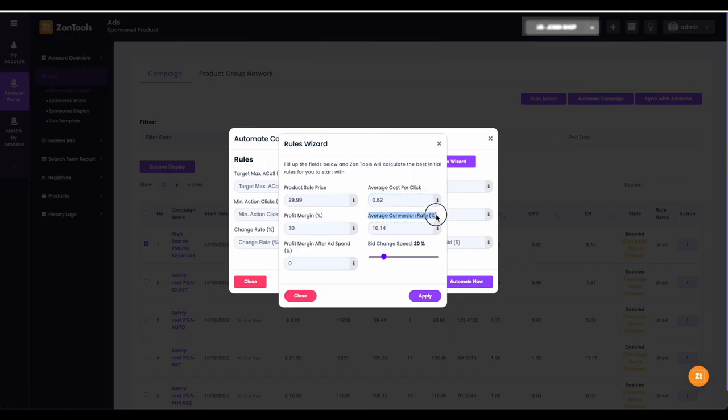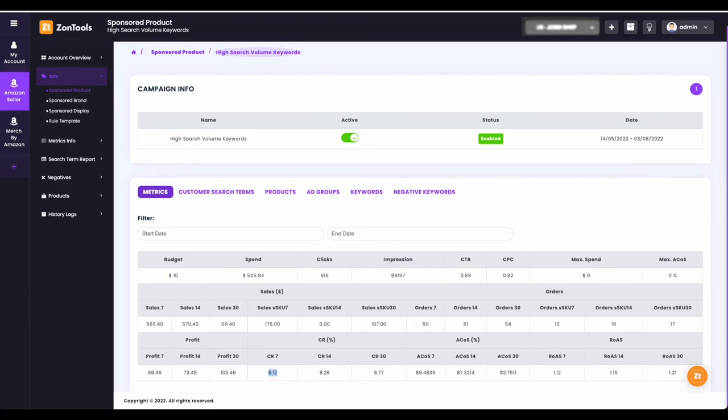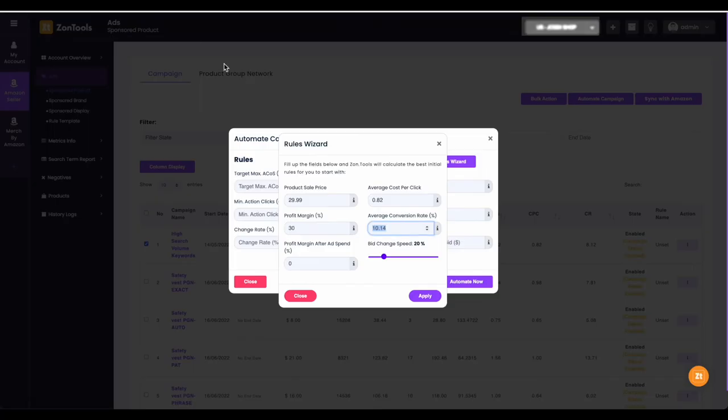Next, the average CR or conversion rate. You can also get your CR7 from the same metrics page. We recommend to use CR7 since ZonTools runs its rules by sevens. We also want to use data that are by sevens.